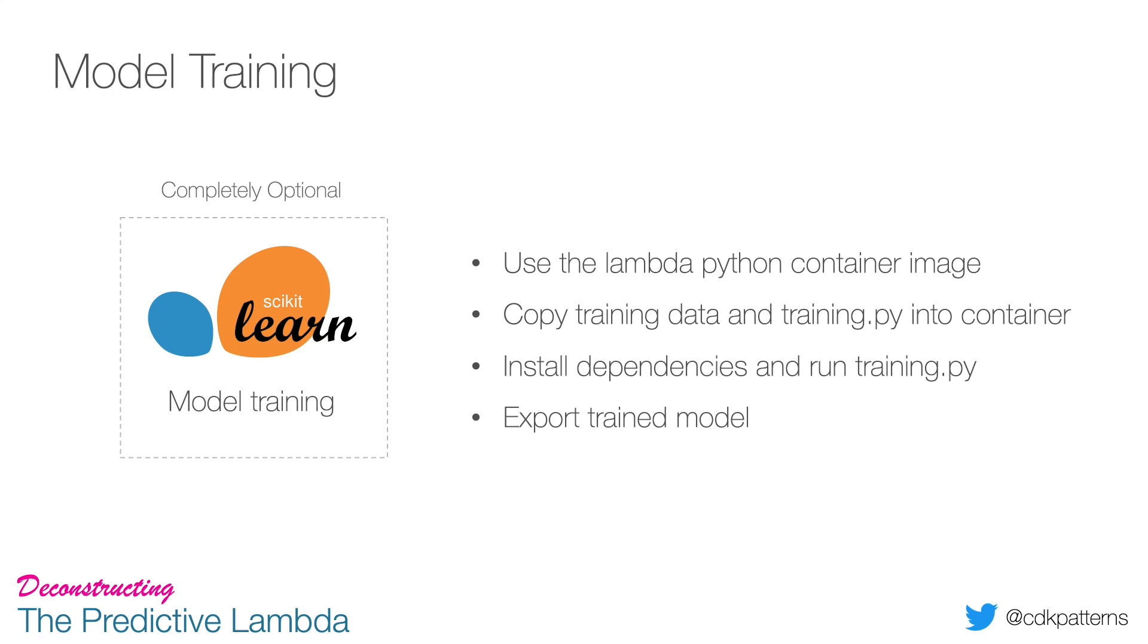So model training - how it works is we use the Lambda Python container image, we then copy in our training data and a file called training.py into that container, we use the pip install to install our dependencies, and then we run training.py which creates a file which is our trained model. And then what we do is we export that trained model out of the container. So from that point the container is done - we spun it up to train it and it's gone.